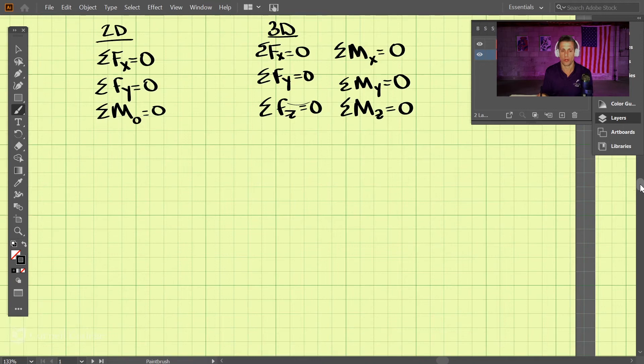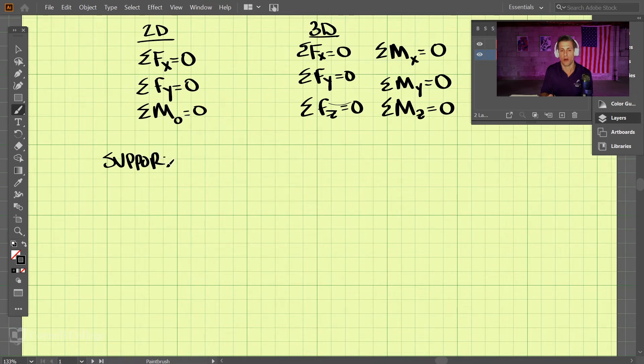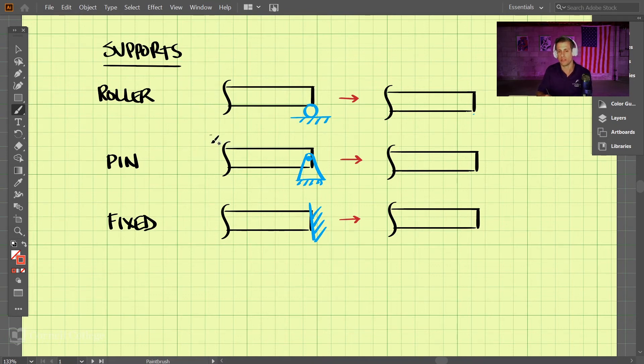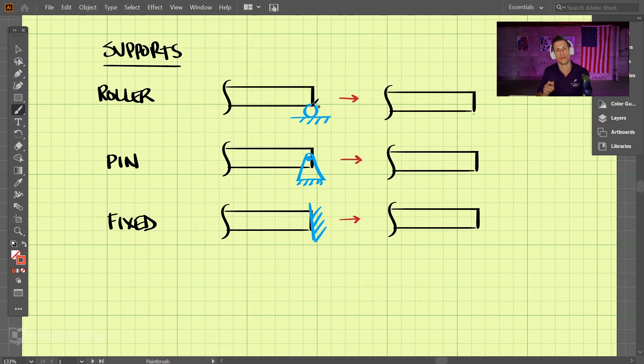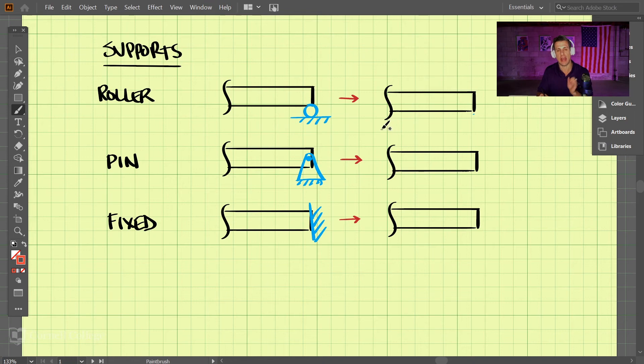Furthermore, we're going to have certain supports on our rigid bodies. So these are three of the most common supports that we'll see in two dimensions. So we have the roller, the pin joint, and the fixed joint here. Now, when we draw our free body diagram, we take this geometry off of the diagram and add in forces depending on the type of support.